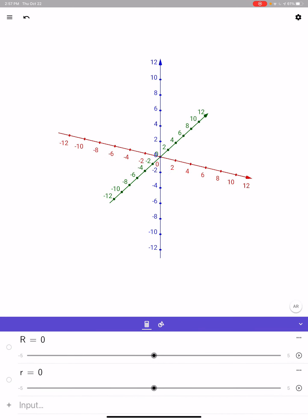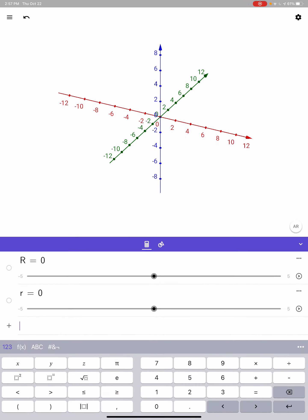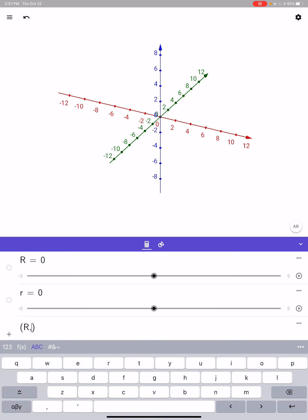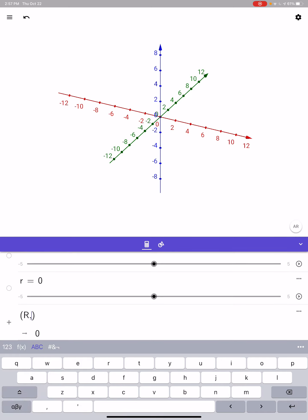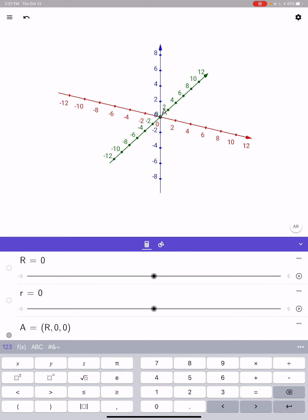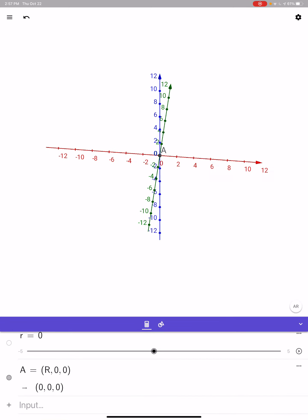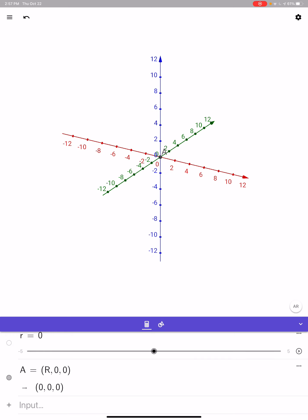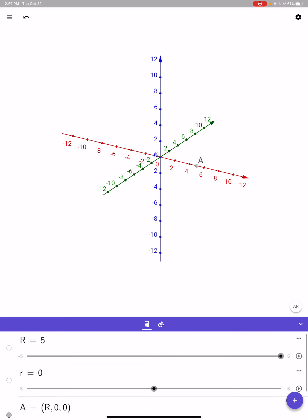Let's plot the point (R, 0, 0) and that'll go right on the x-axis. Notice I can actually drag point A itself — that'll move the big R slider.